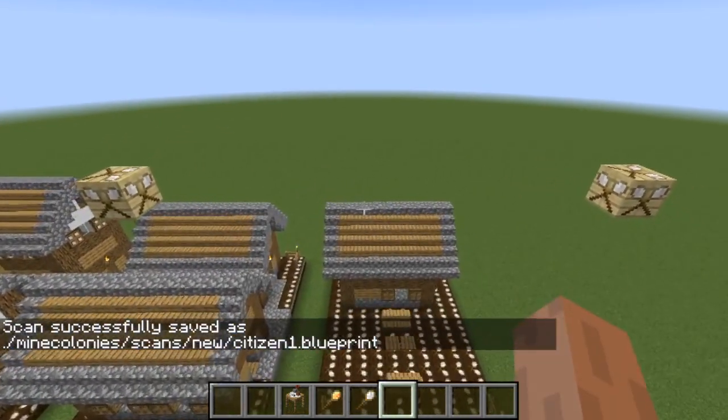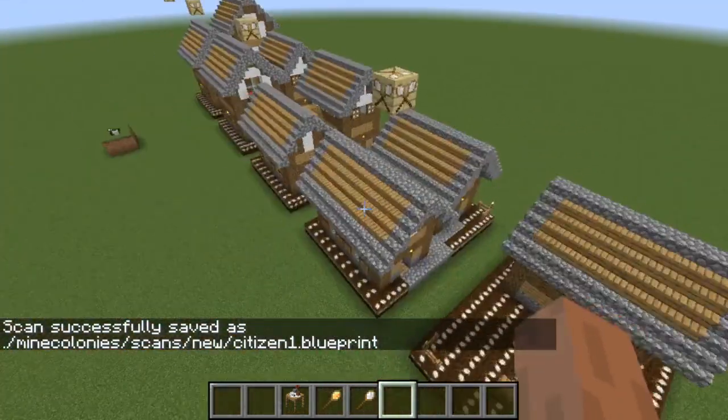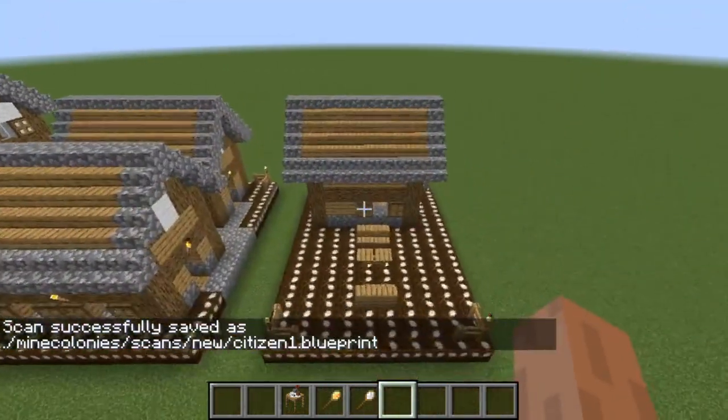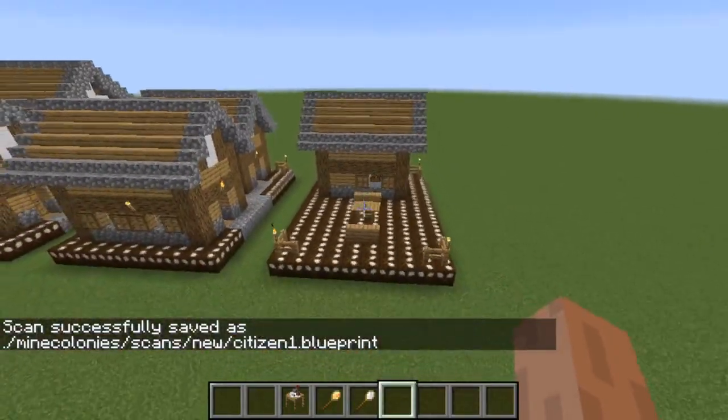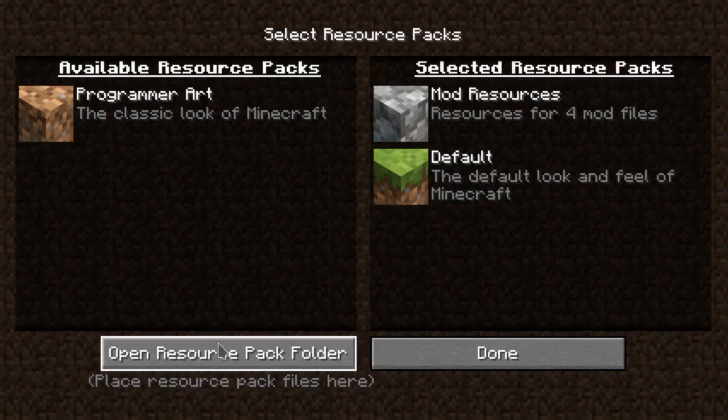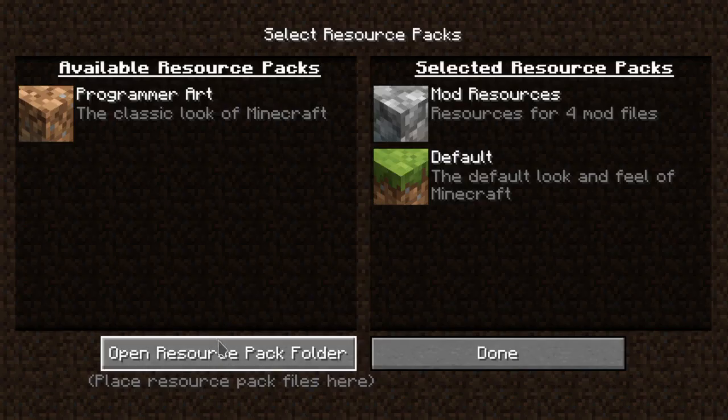We're going to save them, and then we've basically created our citizen hut. We're going to go through the root folder.